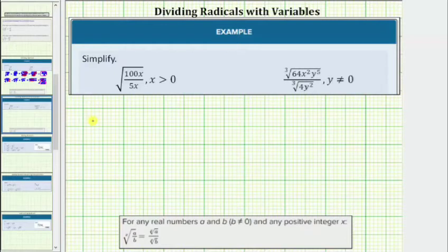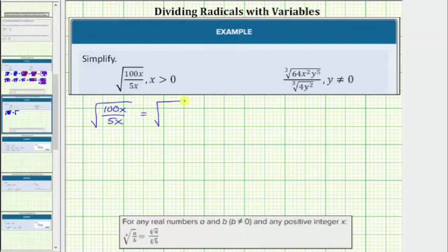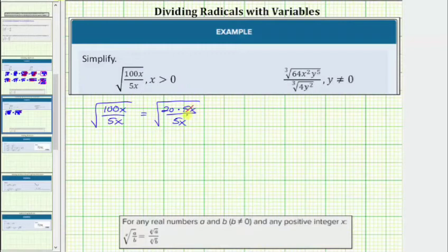For the first example, we have the square root of 100x divided by 5x. The first step should always be to see if the fraction under the radical will simplify. 100x divided by 5x simplifies very nicely because 5x is a factor of 100x. We can write 100x as 20 times 5x, and notice that 5x divided by 5x simplifies to 1. Therefore the radical simplifies to the square root of 20.